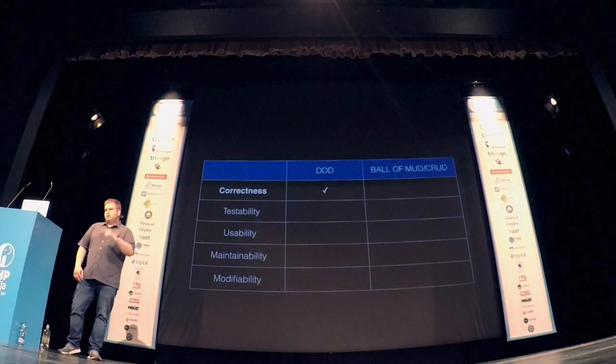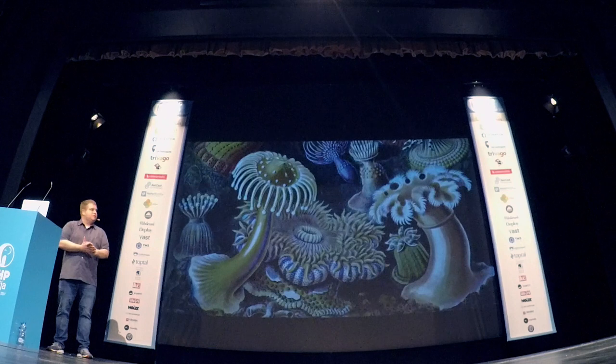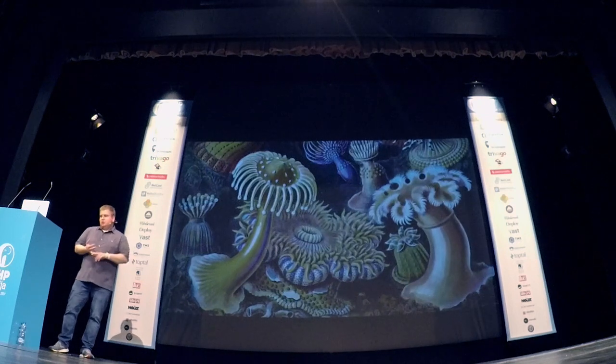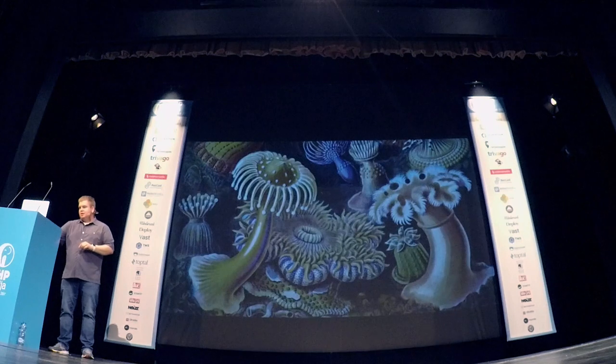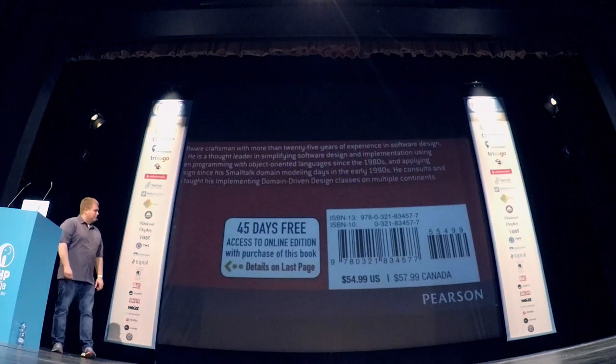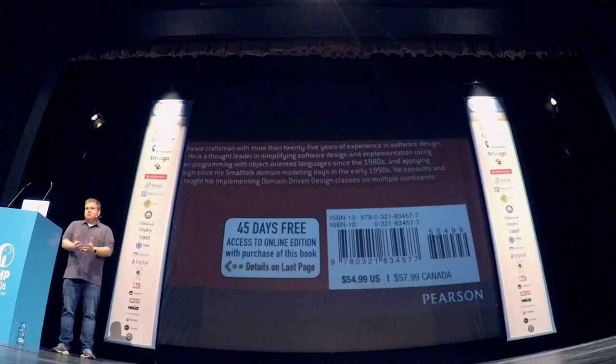I'm going to give DDD a check mark in the correctness column, because it's much easier to make software correct when you can model it properly following the language the business uses, directly translating business problems into code. Another topic in the ubiquitous language area is natural identification. As developers, we often rely on primary keys and UUIDs, but the business doesn't think like that. Many things you're dealing with already have an ID — a book has an ISBN number. We should be using the numbers the business relies on. If something already has an account ID, use the account ID.